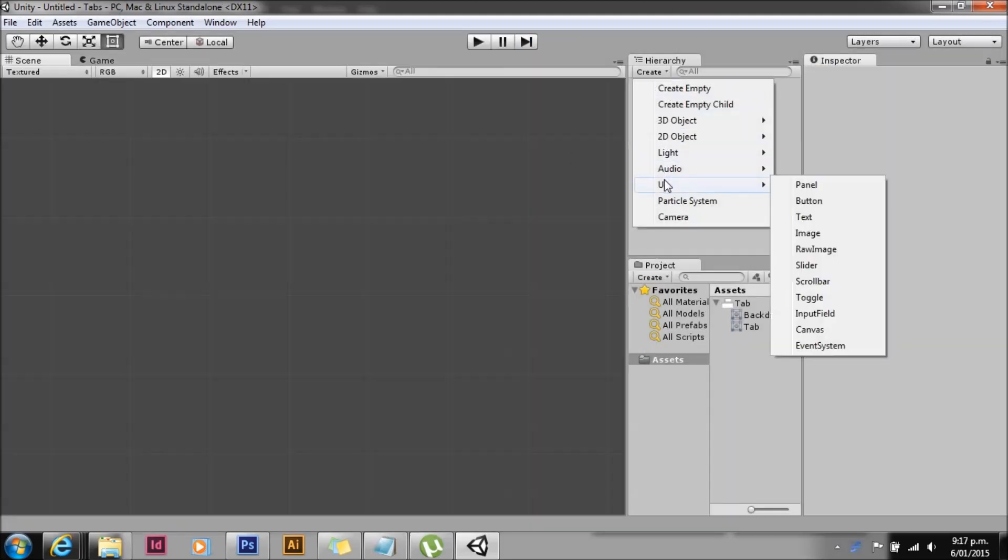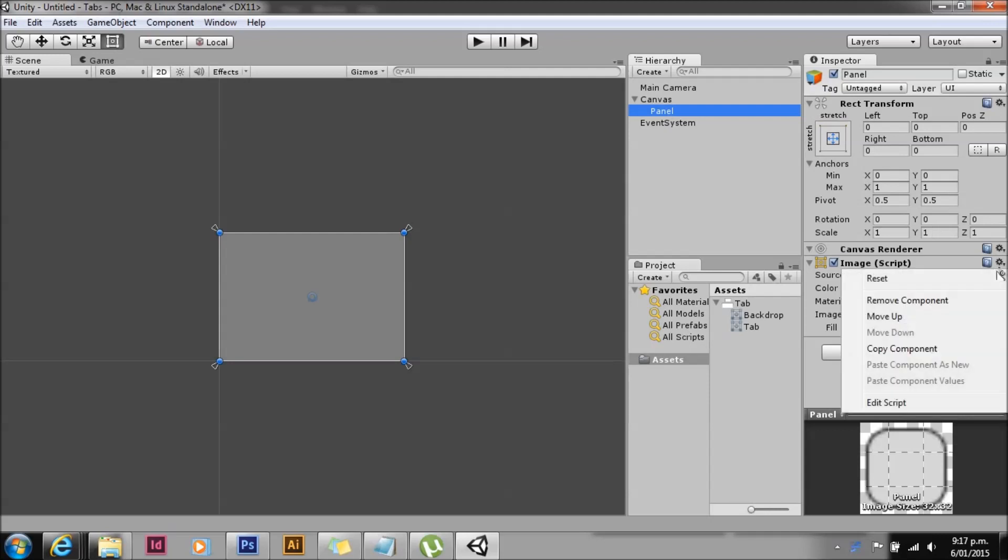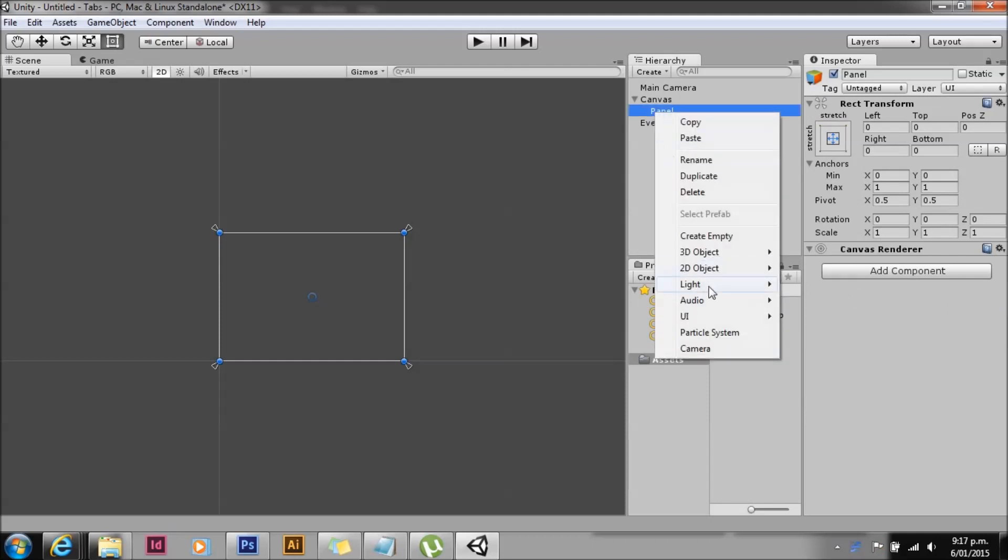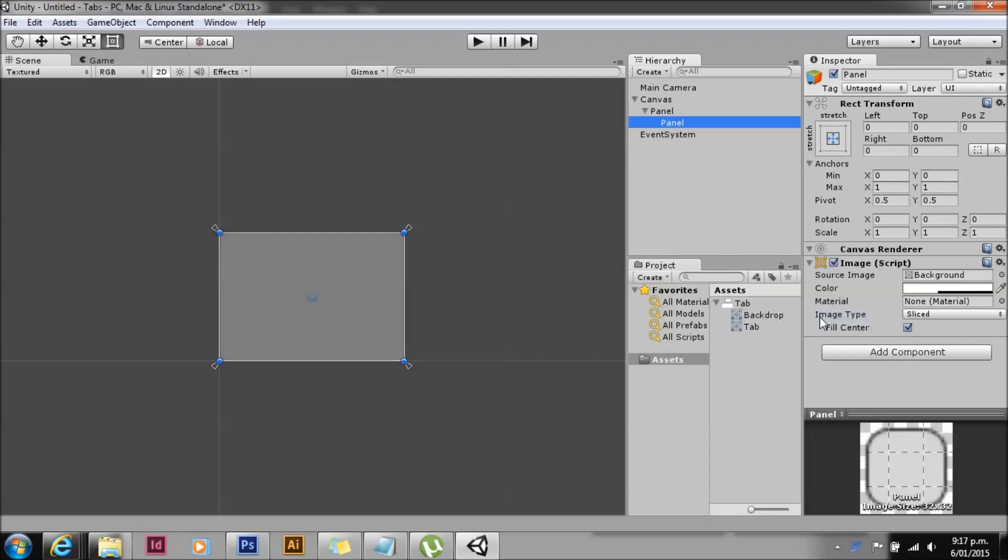First up, we're going to create a panel. Everything starts with the panel. This panel is going to be a holder object, so we don't need an image on it, we'll just get rid of that. We'll create some children for it. The first child we'll create will be our panel, and we'll adjust that down in size a little bit just to make it look pretty.